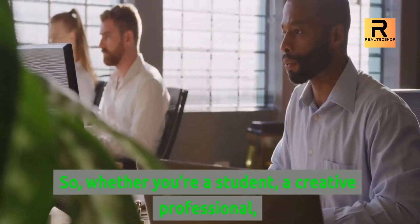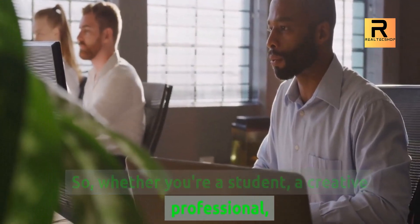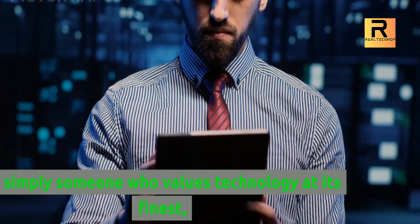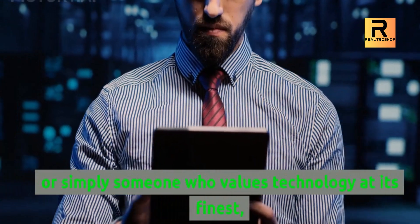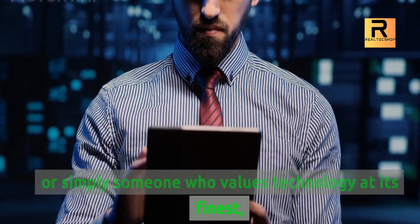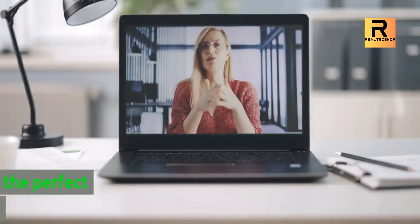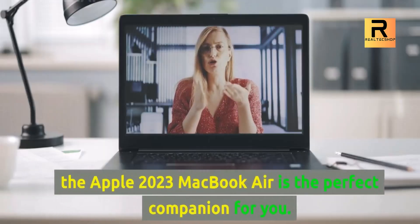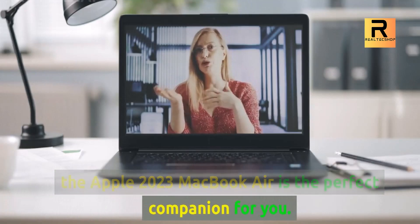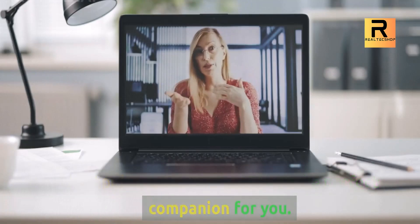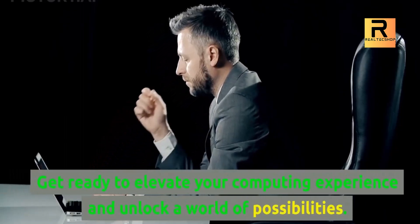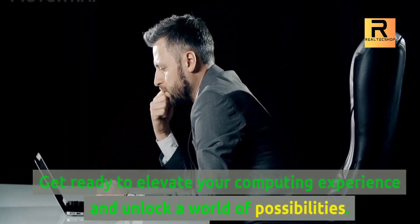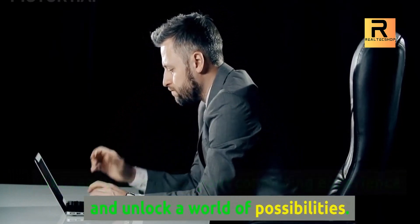So, whether you're a student, a creative professional, or simply someone who values technology at its finest, the Apple 2023 MacBook Air is the perfect companion for you. Get ready to elevate your computing experience and unlock a world of possibilities.